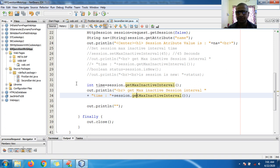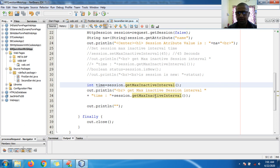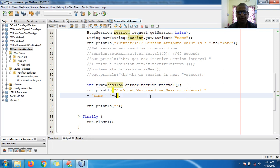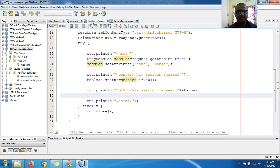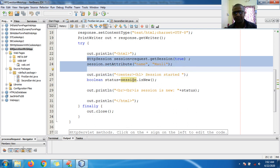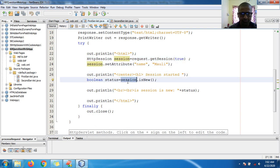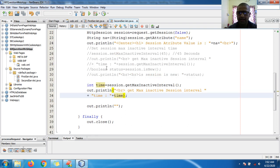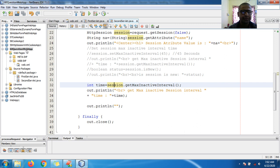Here I'm not setting any custom session time — everything is default, the session period is commented out. I just want to run this application. First I need to run FirstServlet because the session needs to be created, and once the session gets created it will set two attributes and show whether the session is new or old.